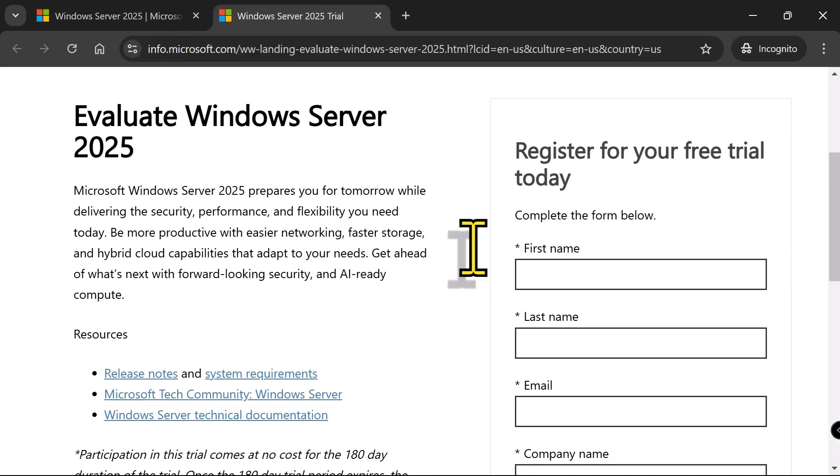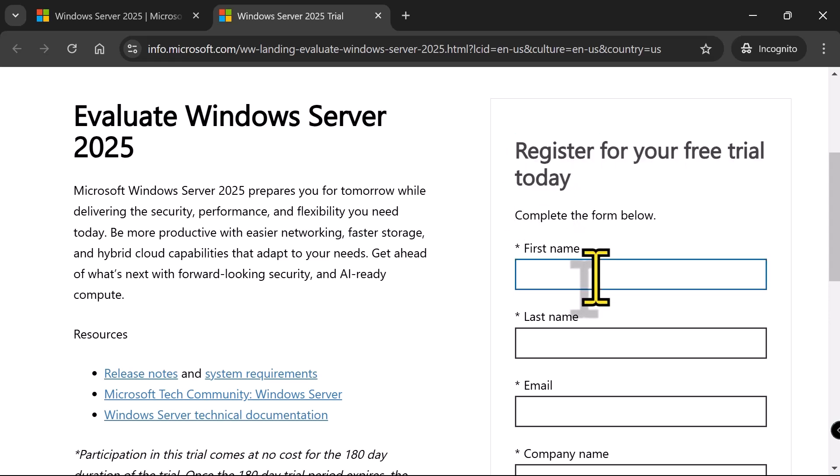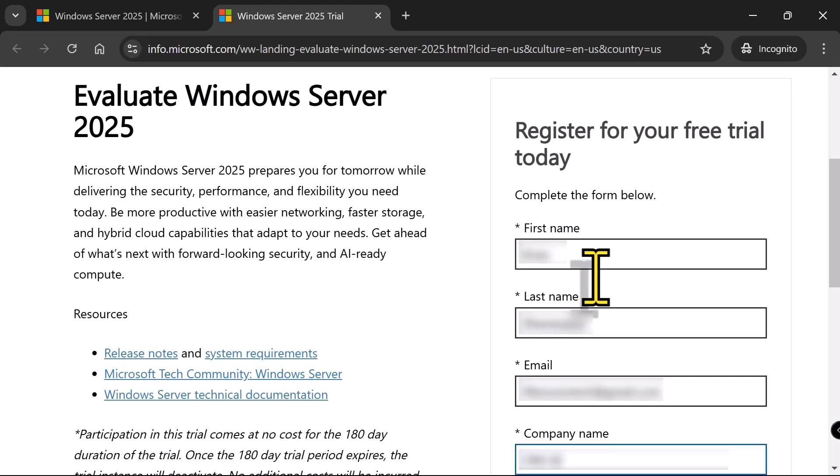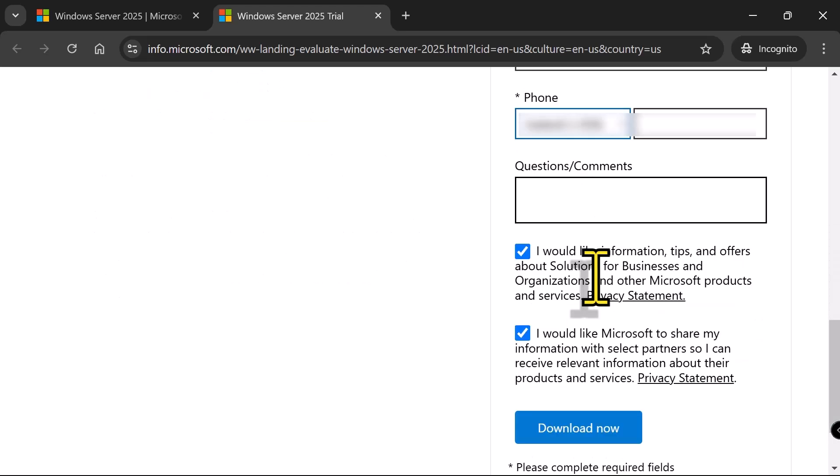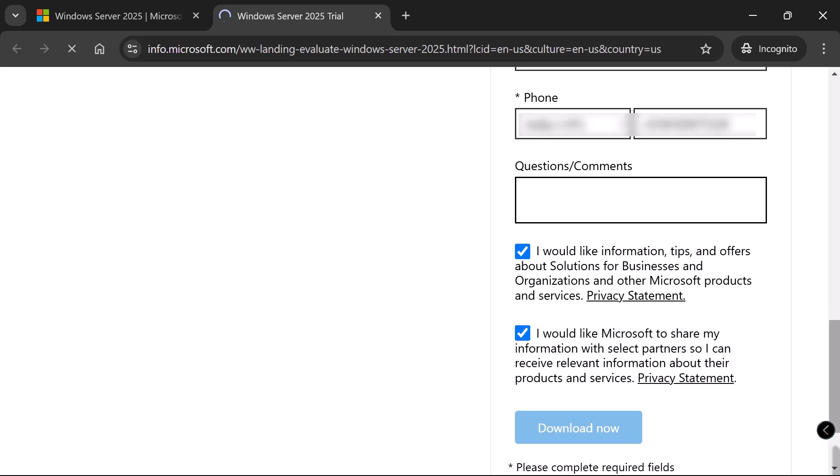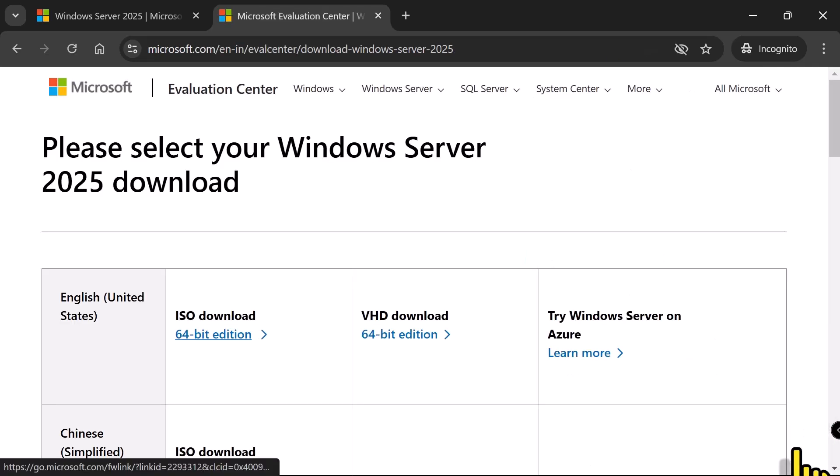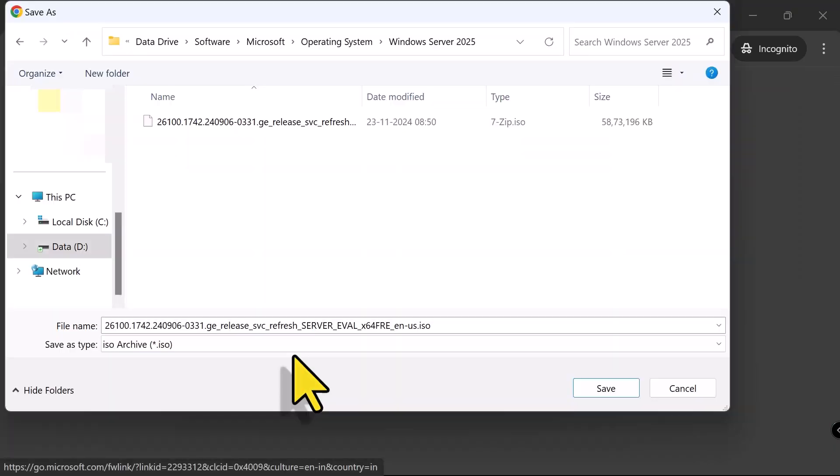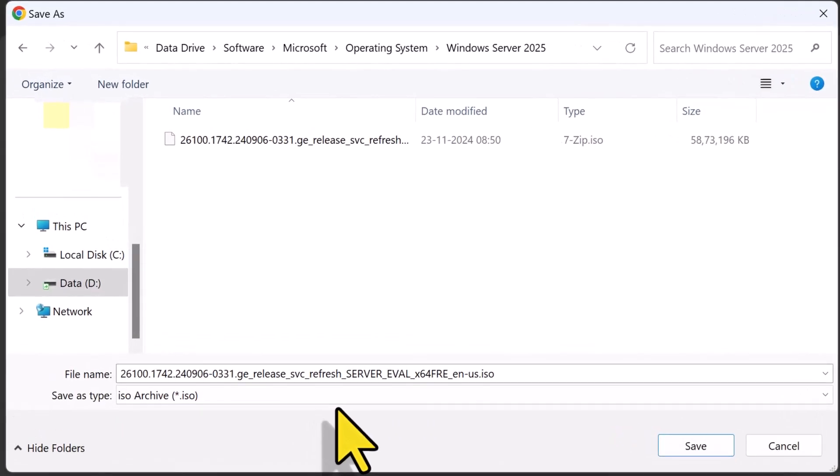Now, if you scroll down, on the right side under Register for your free trial today, you need to fill out the form with your details and then click Download Now and I'm going to select 64-bit edition for ISO download. Now, the file size is around 5GB and it will take some time to download.